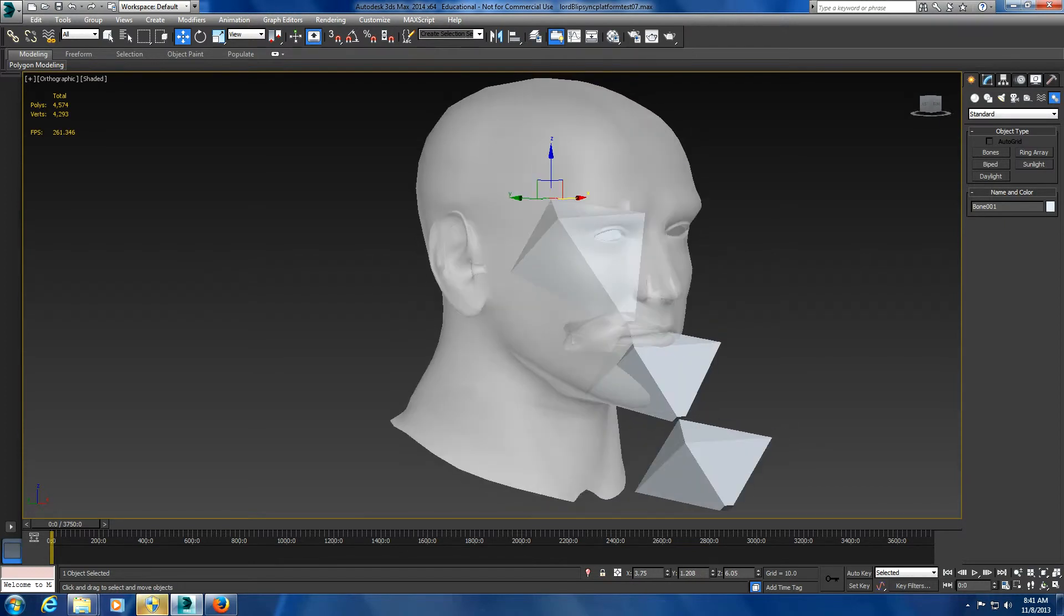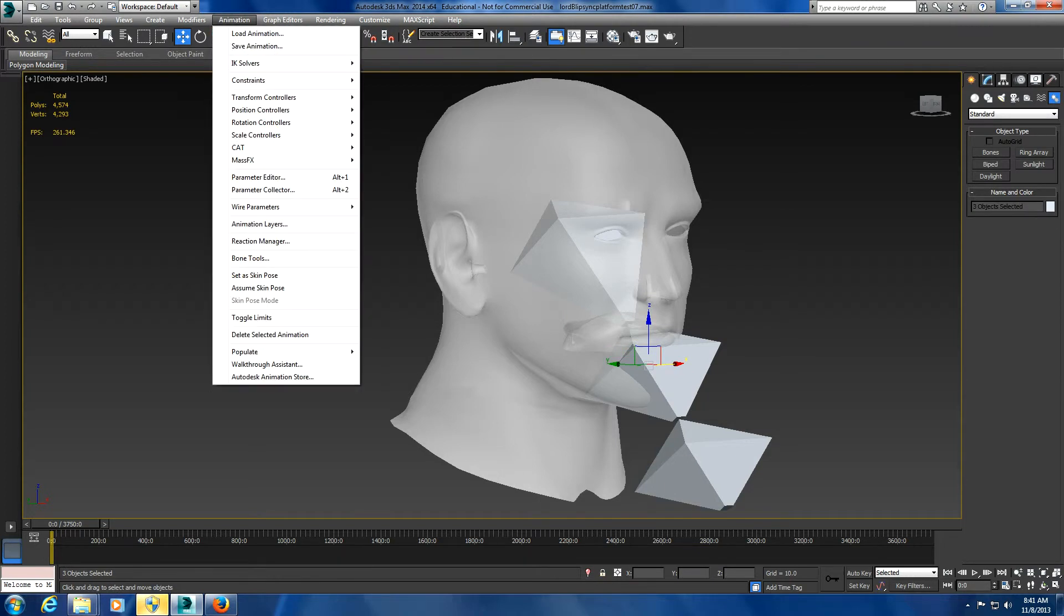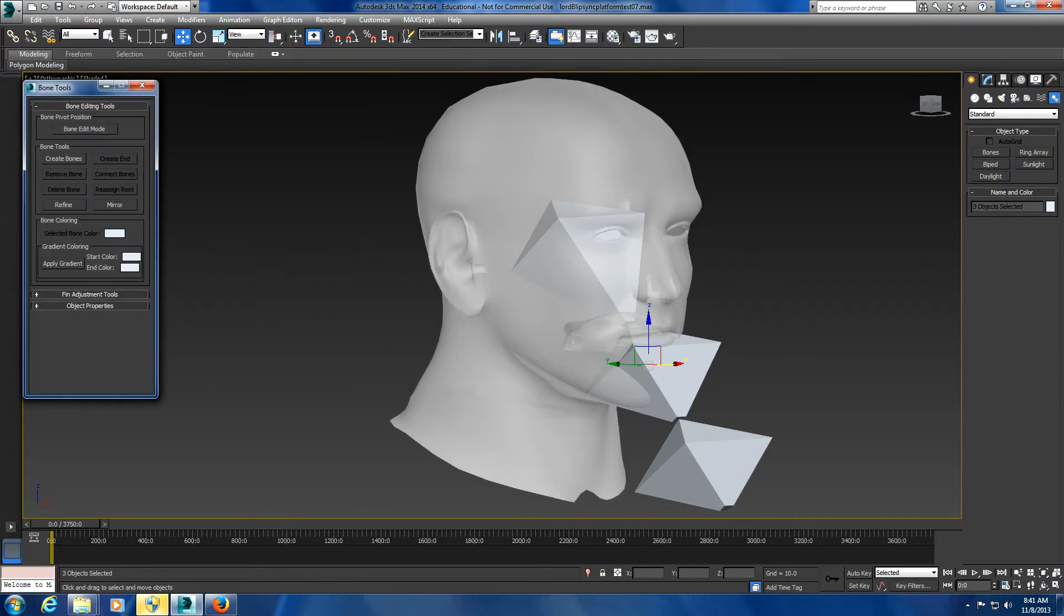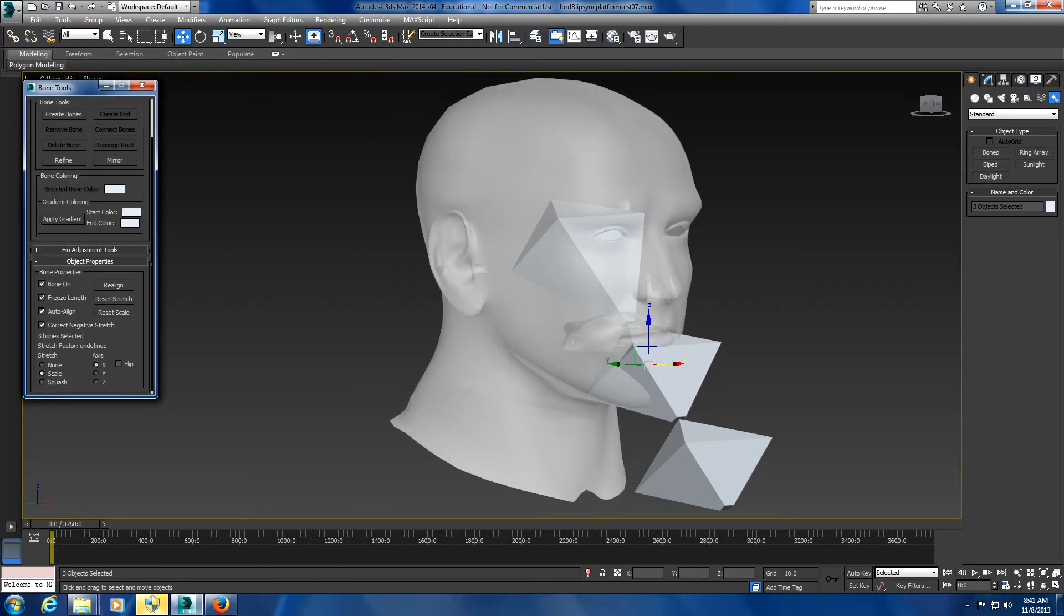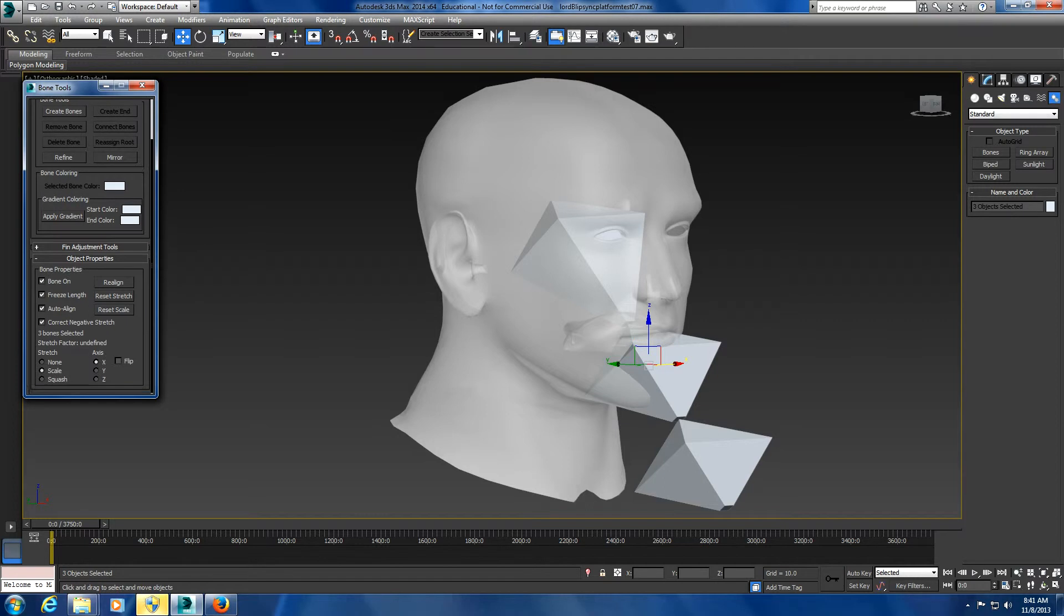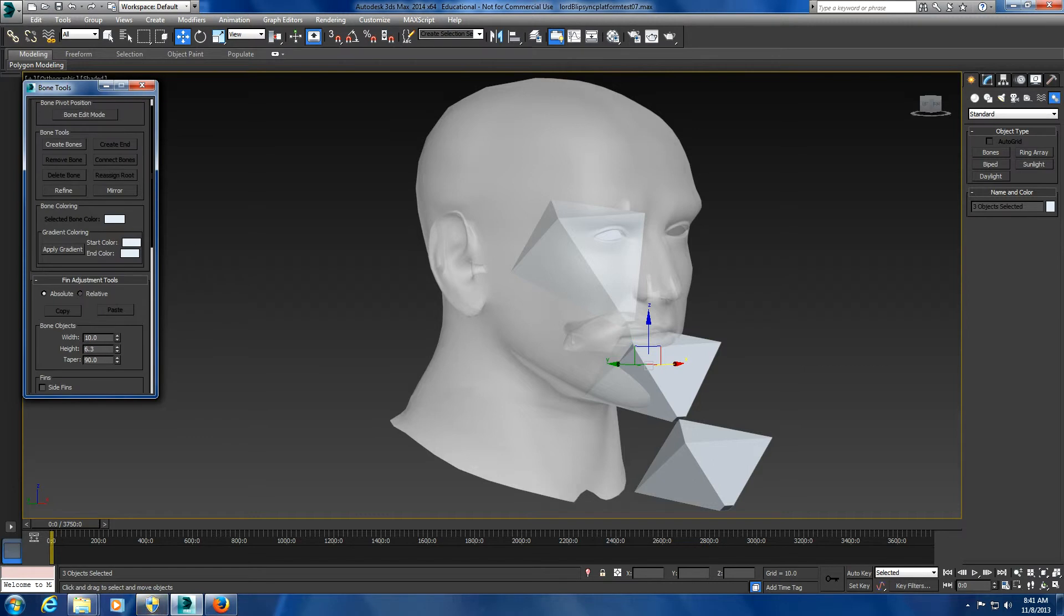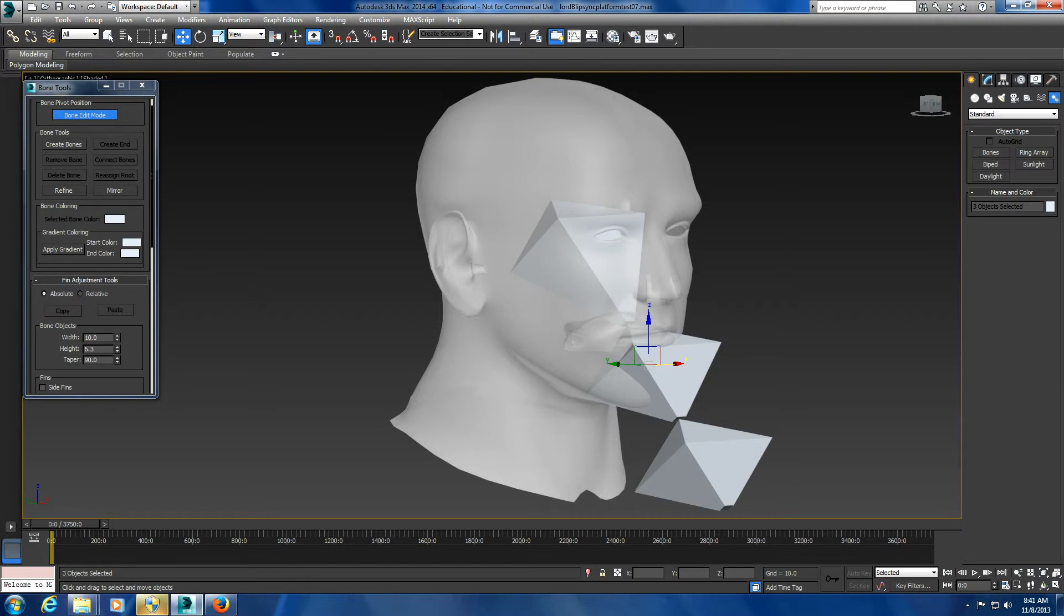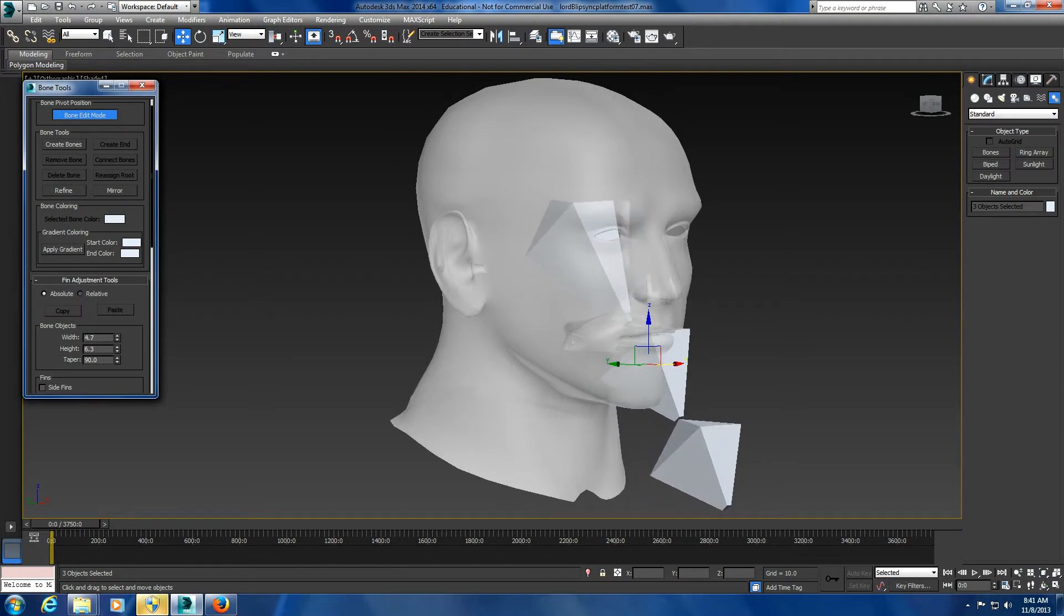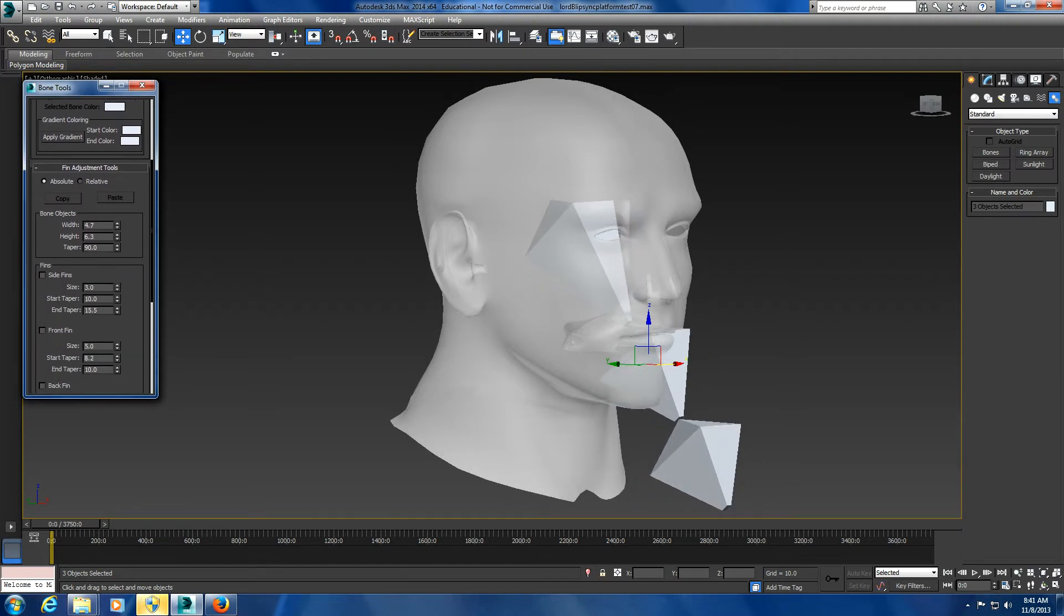Those are a little bit big so you can go under bone tools in animation and bring down the property sizes. You can go into edit bone mode and just grab these bones and bring down the width of these bones.